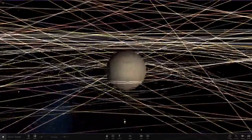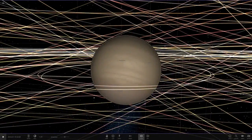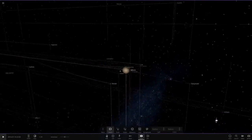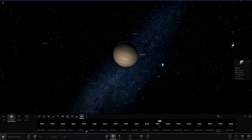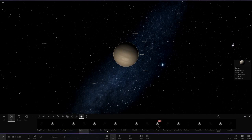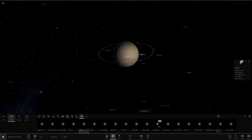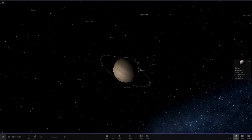Now if we hit play and slow down time, put orbits on so we can see them - there we go. Now we've got all of Jupiter's moons around Saturn, with Saturn placed in Jupiter's spot. We're also going to add Jupiter's rings to Saturn as well. Now we've got Jupiter's rings around Saturn - that's pretty interesting.